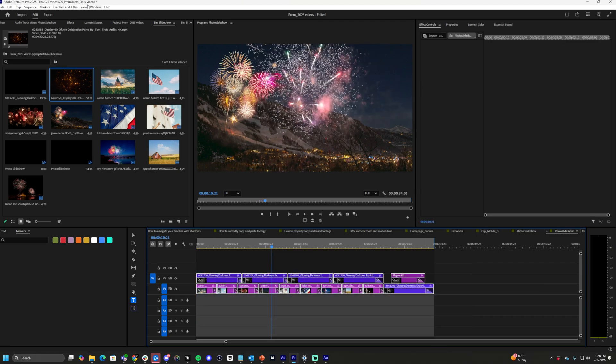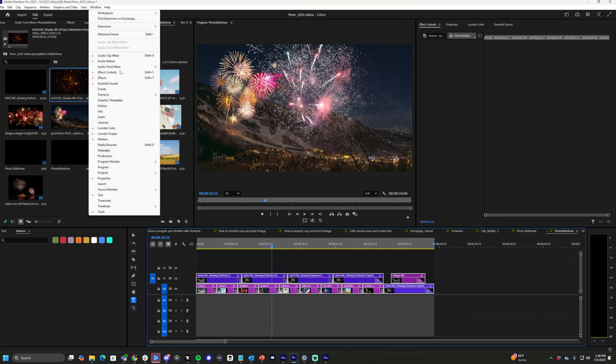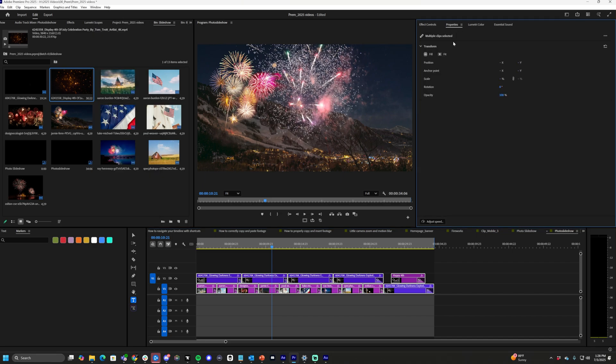Highlight everything. Go to Window and then Properties. Right there. Mine's already turned on and it's right here.